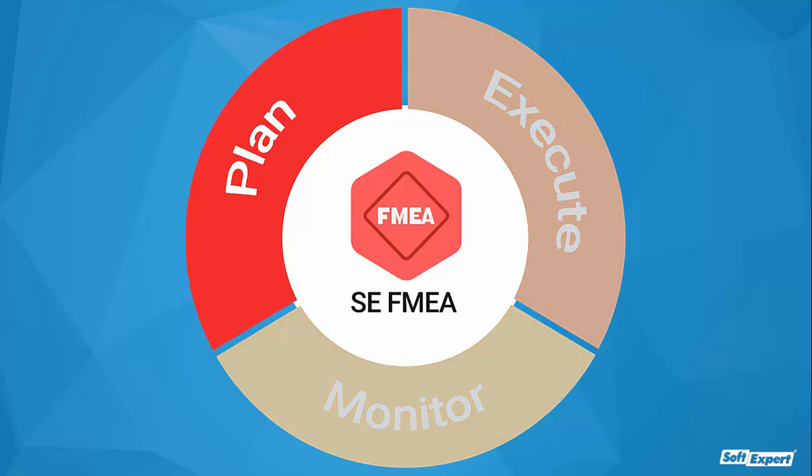In the planning stage, we'll see how the solution manages catalogs of products and processes, failure modes and controls, supports multi-user environments, reuses information on existing analysis, and more.